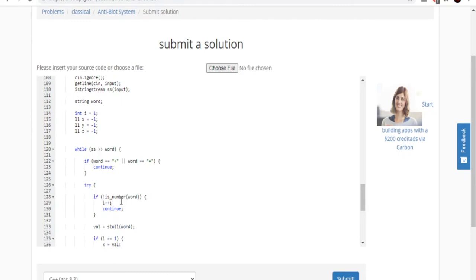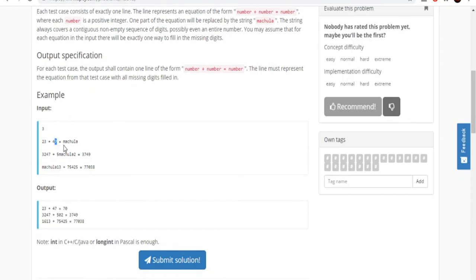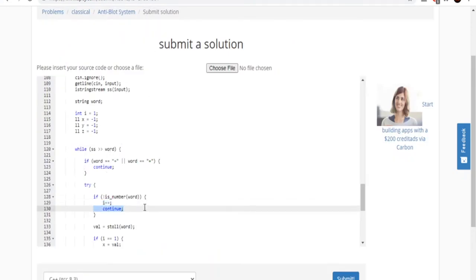If the current word is not a number, I just increment my counter i and continue — that means I move on to the next position. So if X, Y, and Z represent the three numbers, and the current word isn't a number, I skip setting that position and let it remain negative 1, then go to the next one.